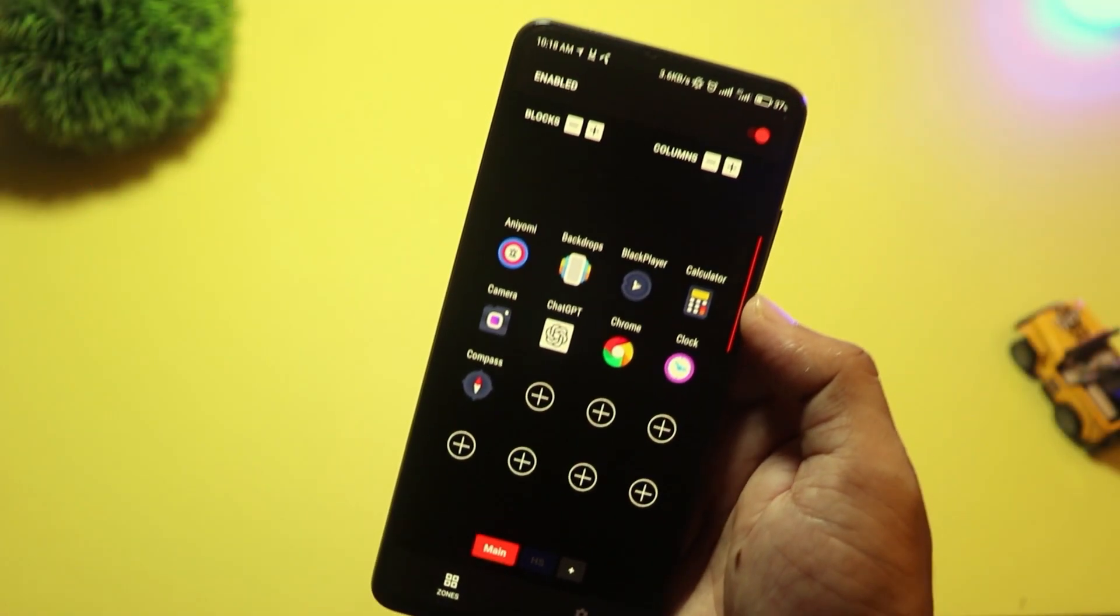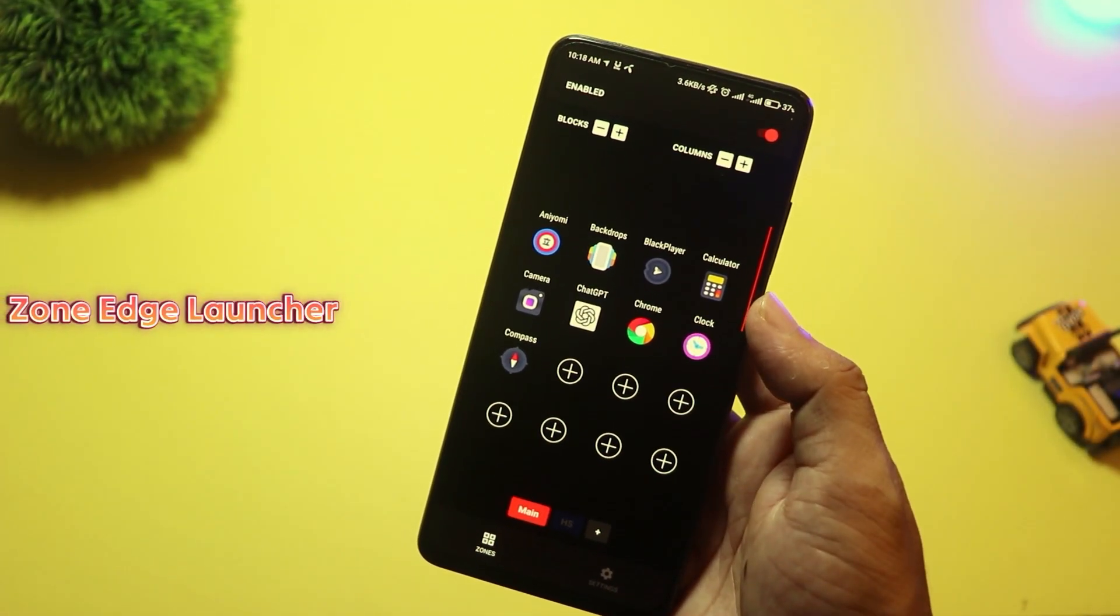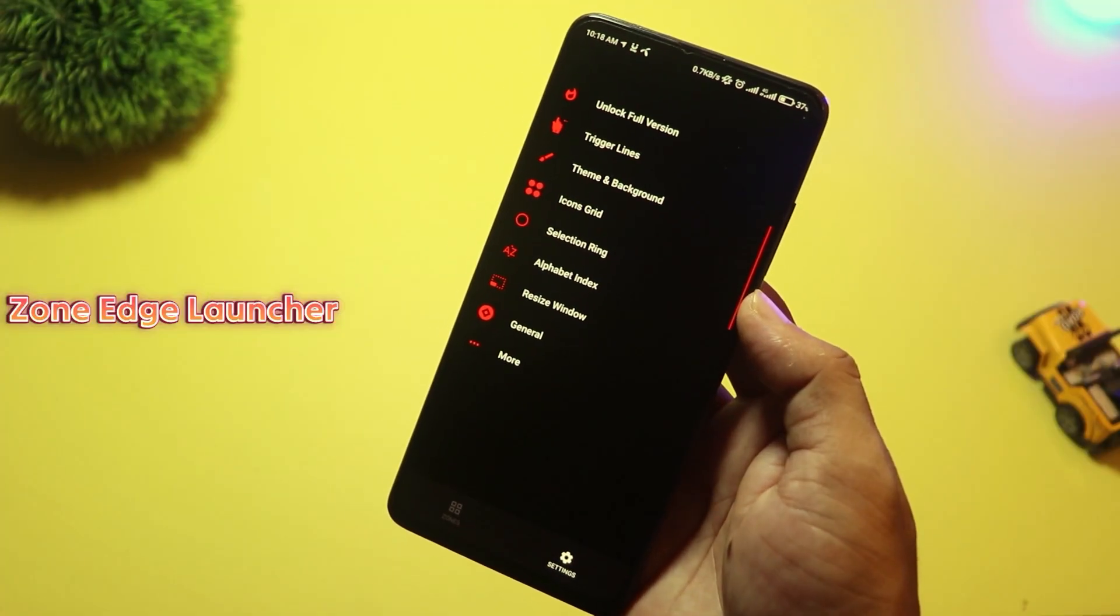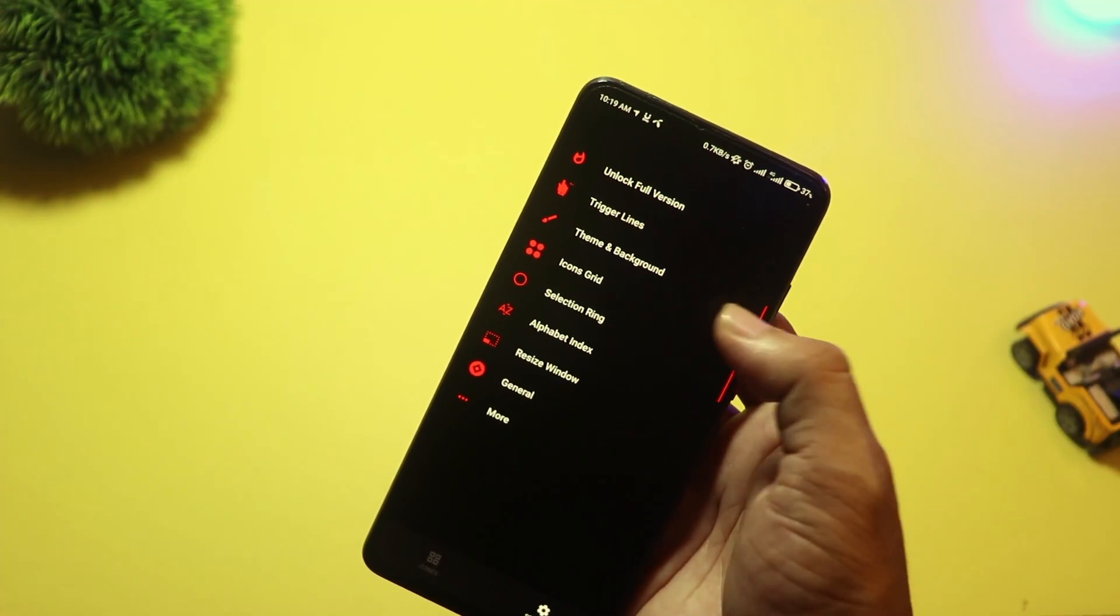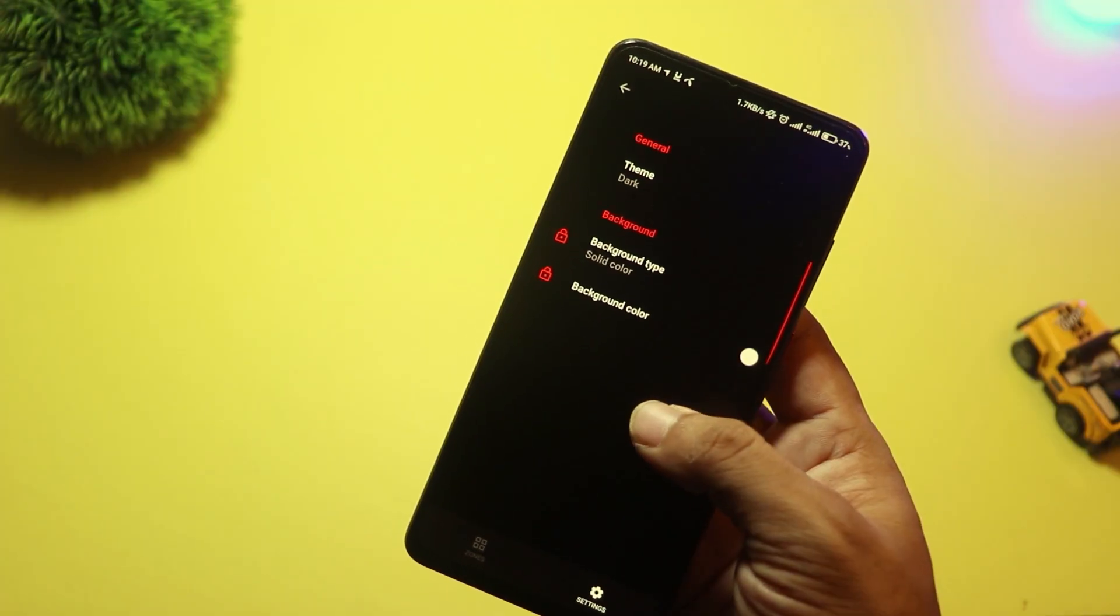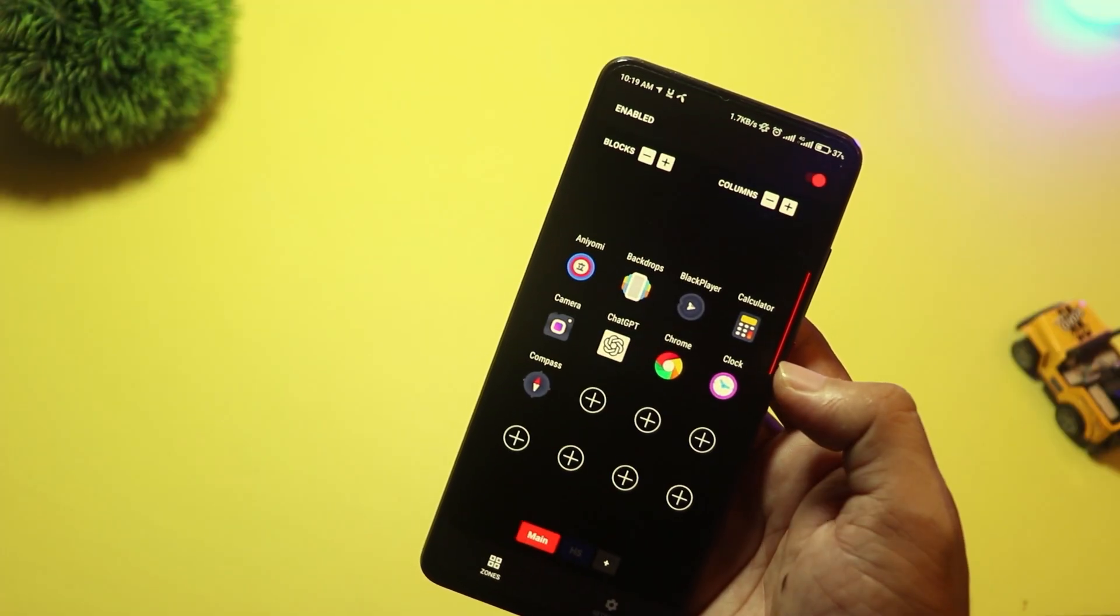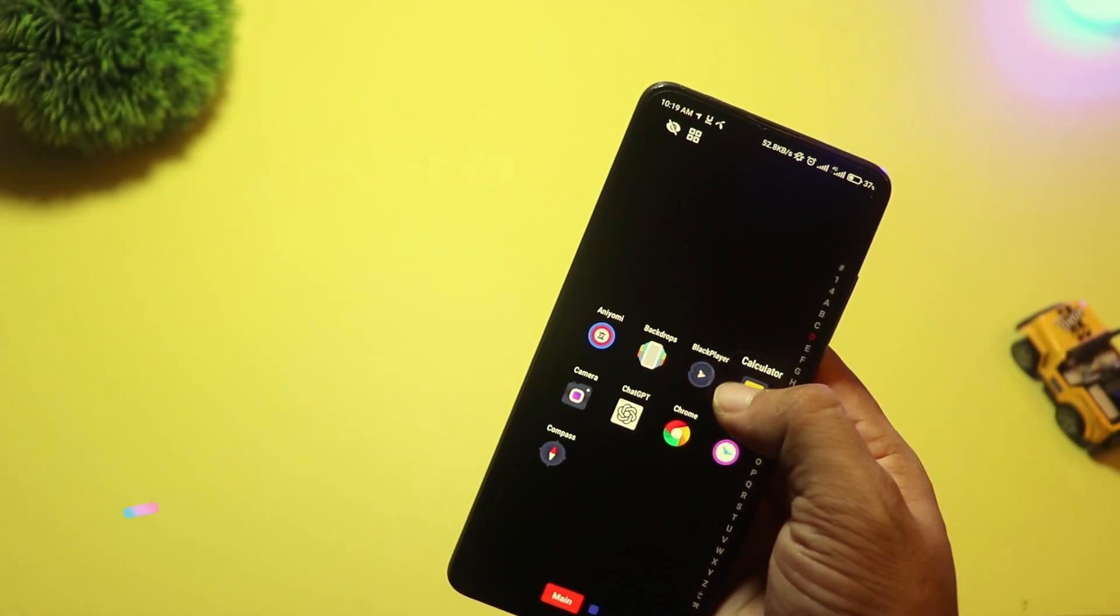At number four, we have Zone Edge Launcher. This one's unique. It ditches the home screen completely and gives you customizable edge zones instead. You swipe from the sides of your screen to launch apps, shortcuts, or even settings.